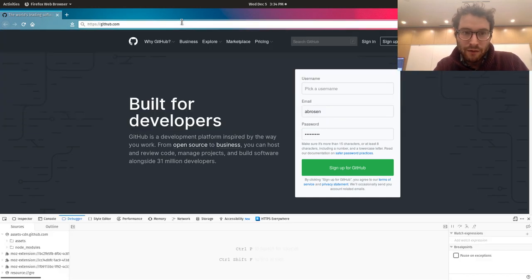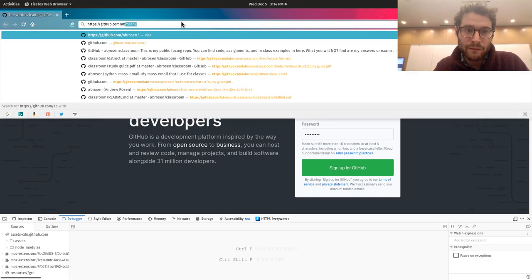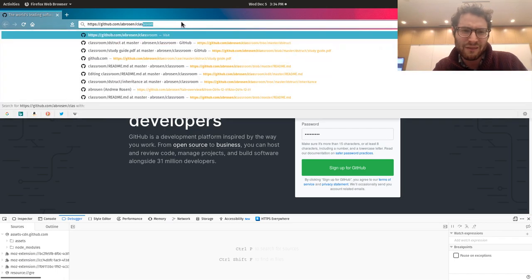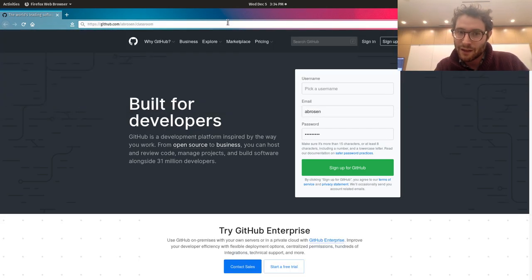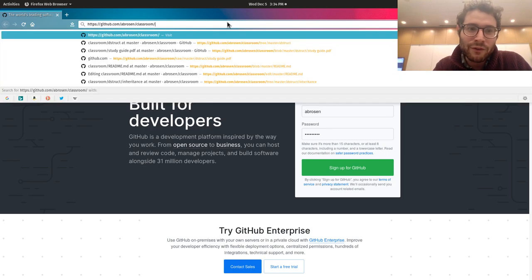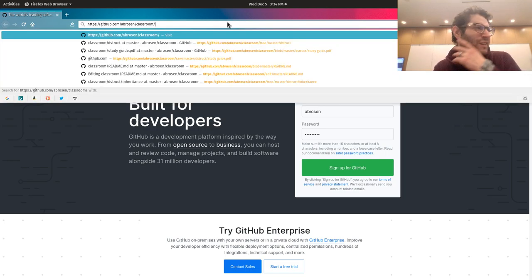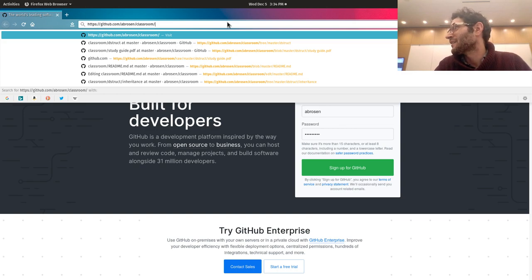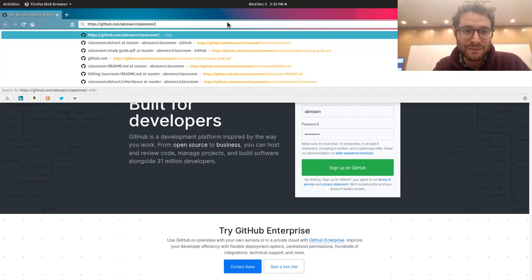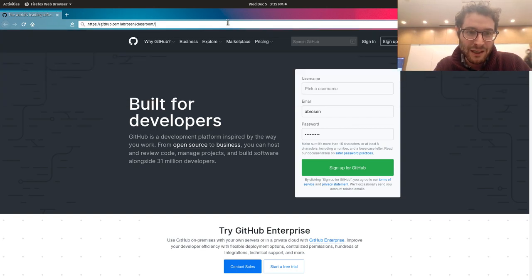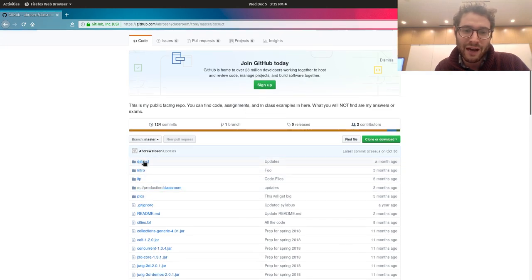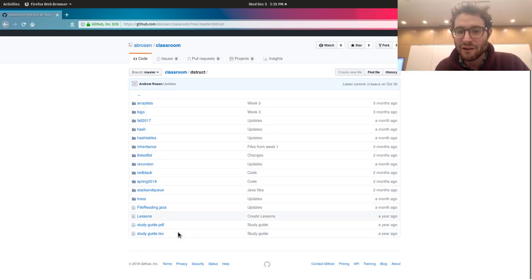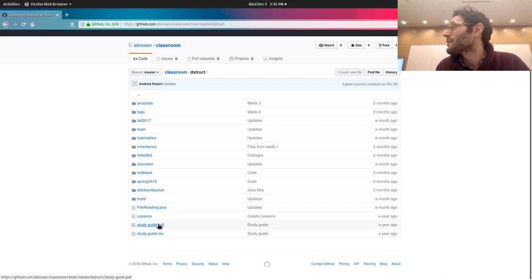If you go to slash AB Rosen classroom, I answer this from memory a lot of the time so that I can clone it to a new machine, because I'm one of those fools who decides that after six months I should wipe my machine since it's getting slow. Once you go into here, the destruct folder is for you guys for data structures, and notice that there's a study guide created a year ago.